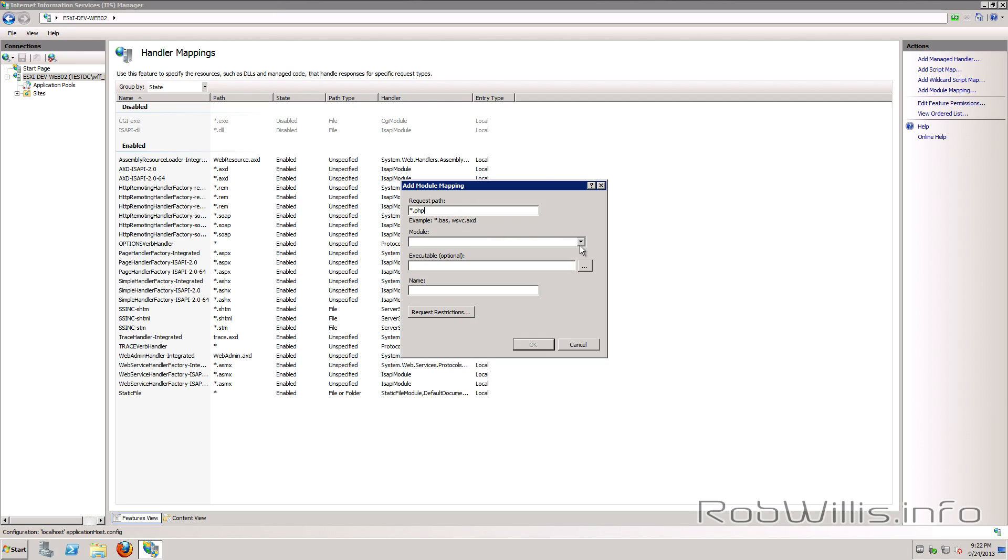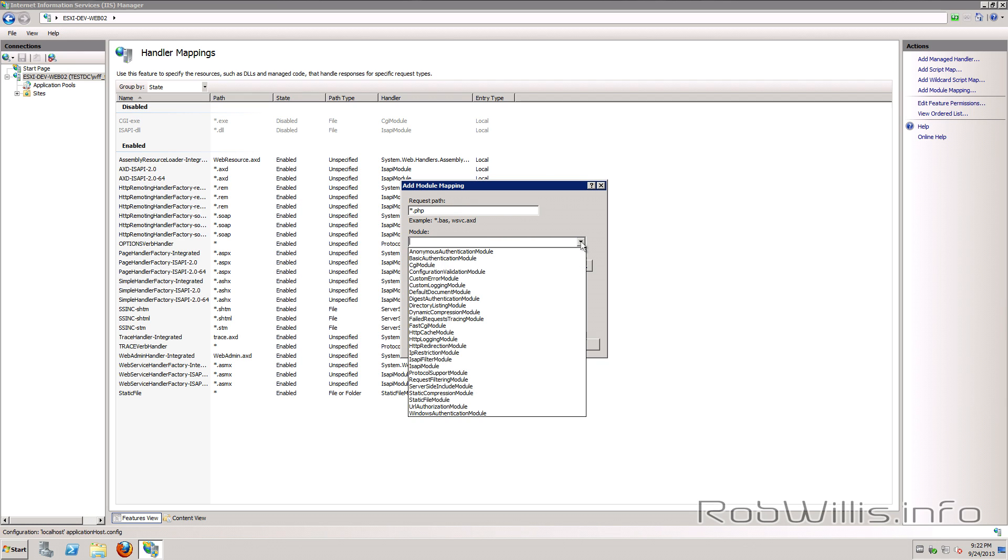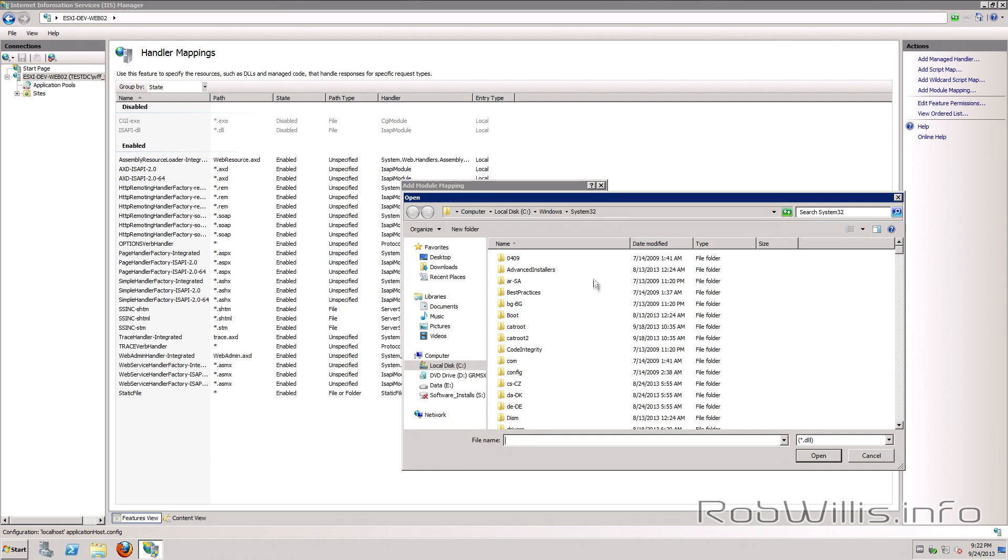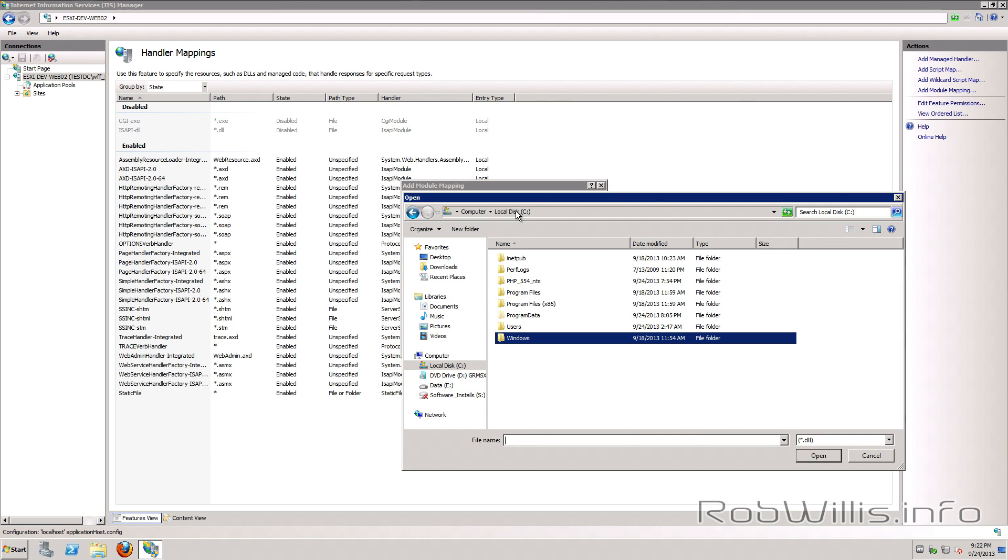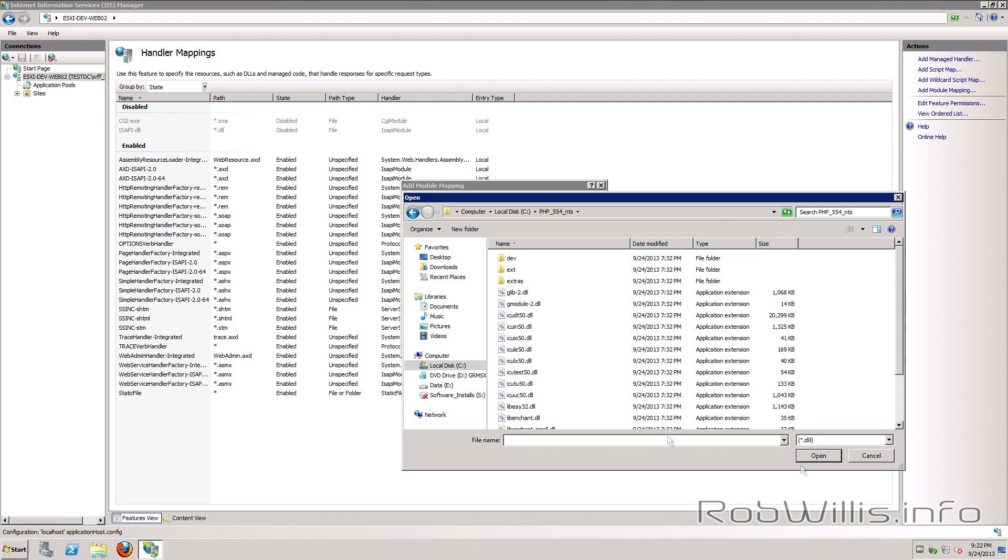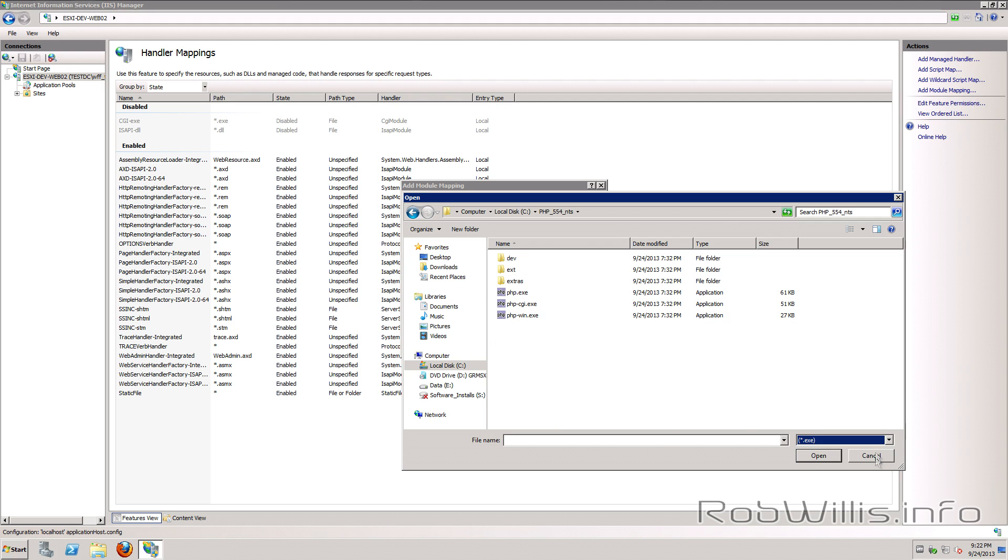For our module we want to use the FastCGI module and for our executable we want to point to the path of our PHP install. So we're going to go to C PHP install and we're going to change it to executables and we want to pick the PHP dash CGI dot exe.